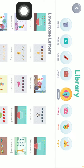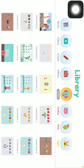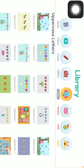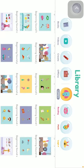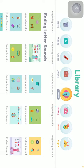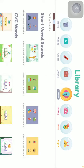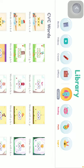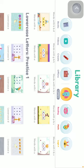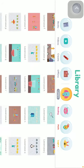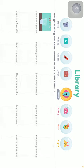Such as: you can study lowercase letters, uppercase letters, beginning letter sounds, ending letter sounds, short vowel sounds, CVC words, and lowercase letters and practice exercises.